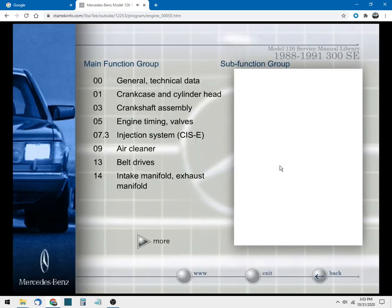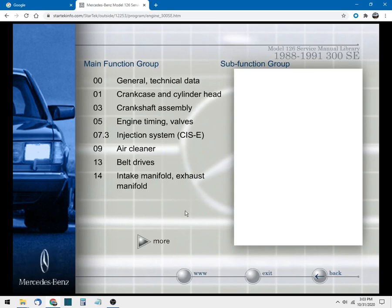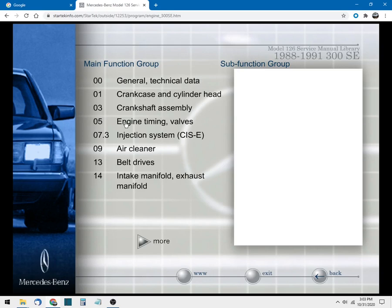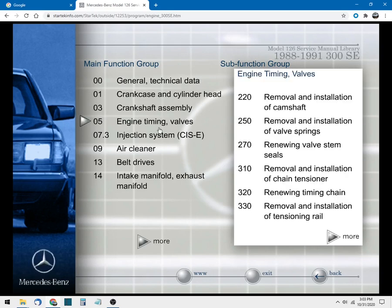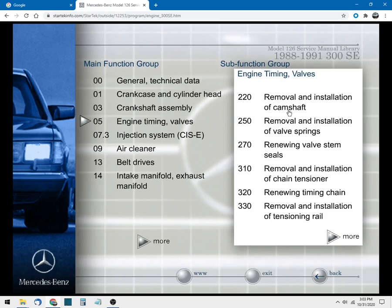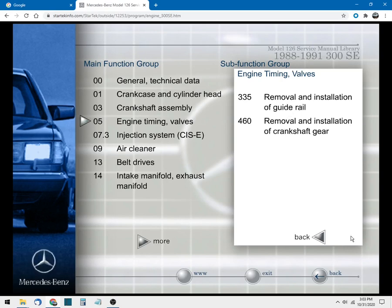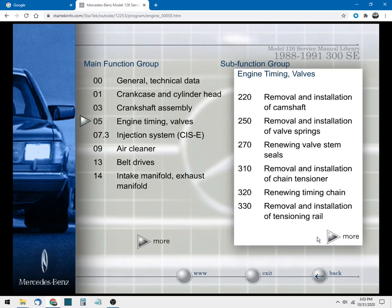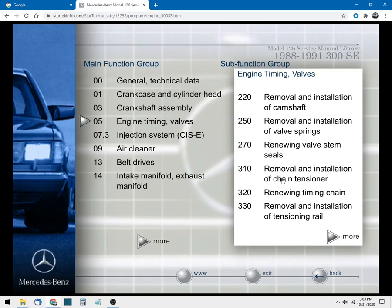And let's pick something like section number five, engine timing and valves. Now once you do that you'll notice that you have this list of sections over on the right hand side. If you click more it will cycle through the sections of that particular manual. So let's pick removal and installation of the chain tensioner, which is section number 310.